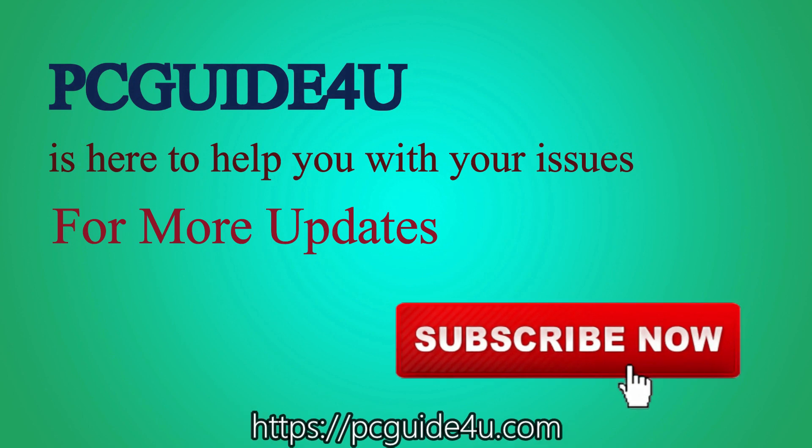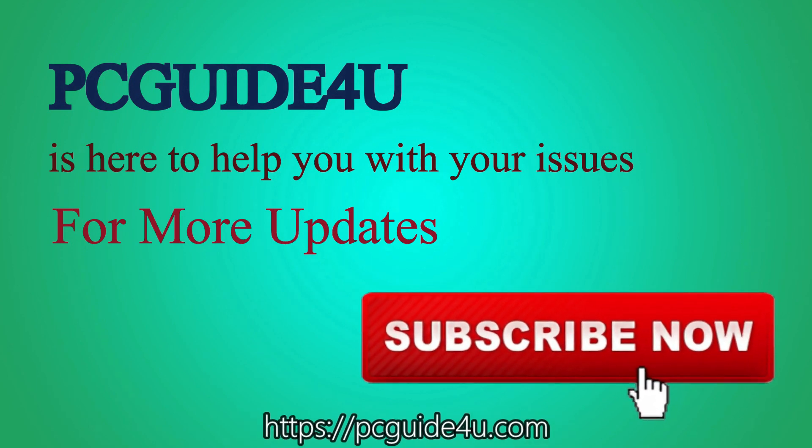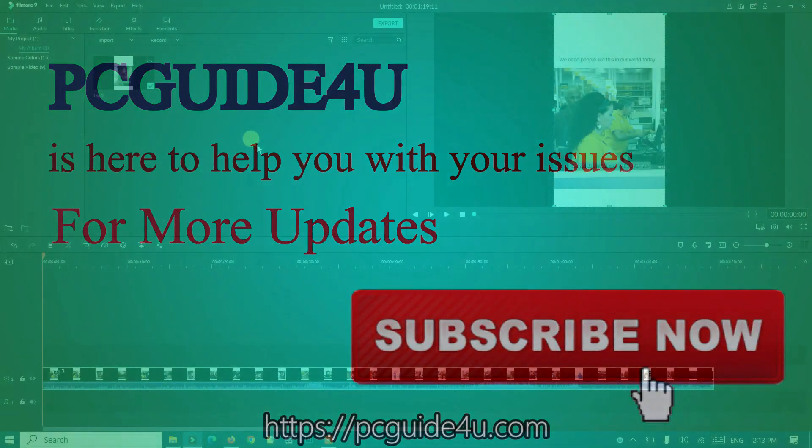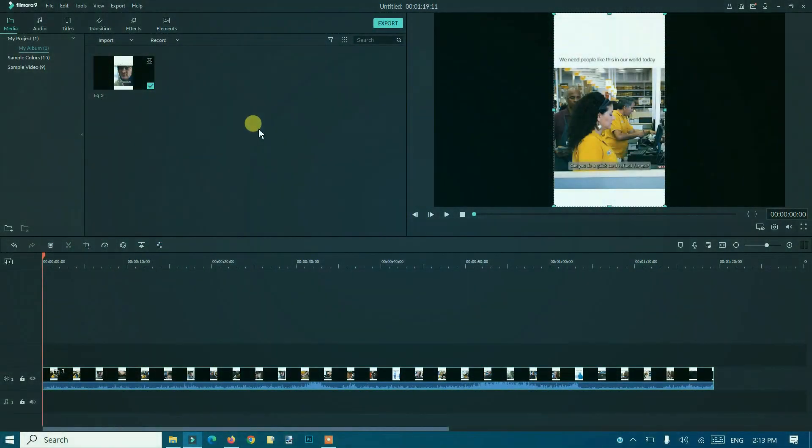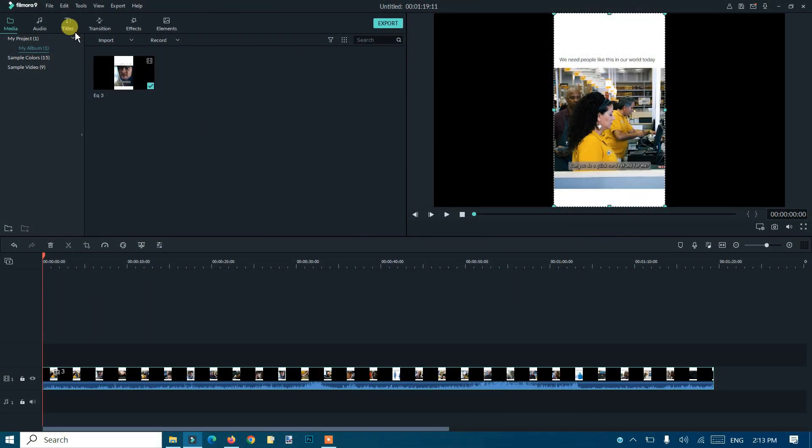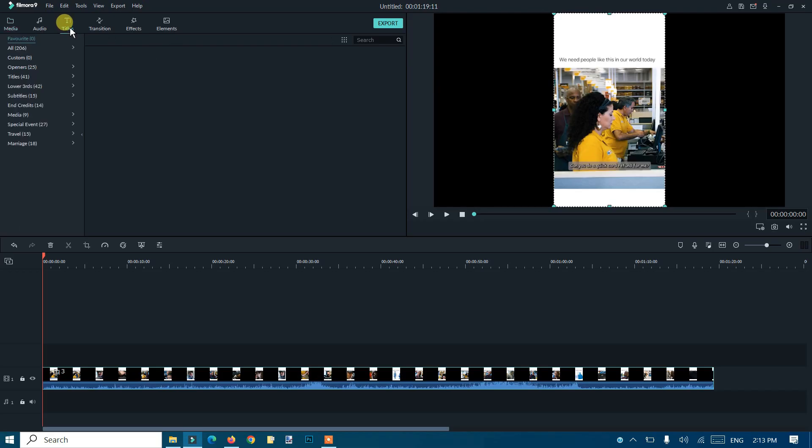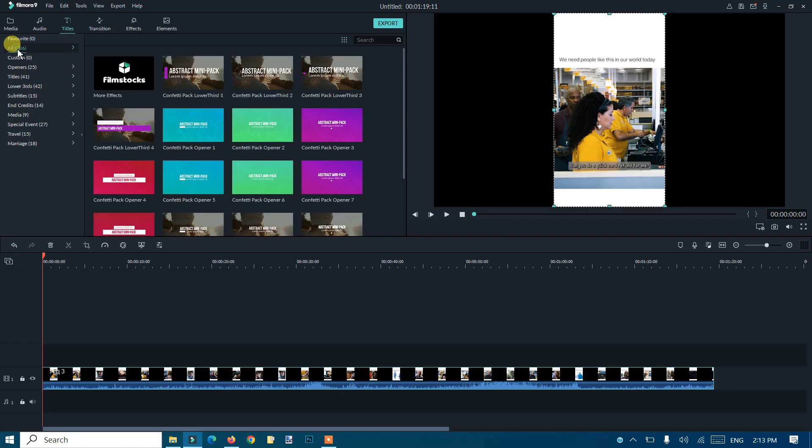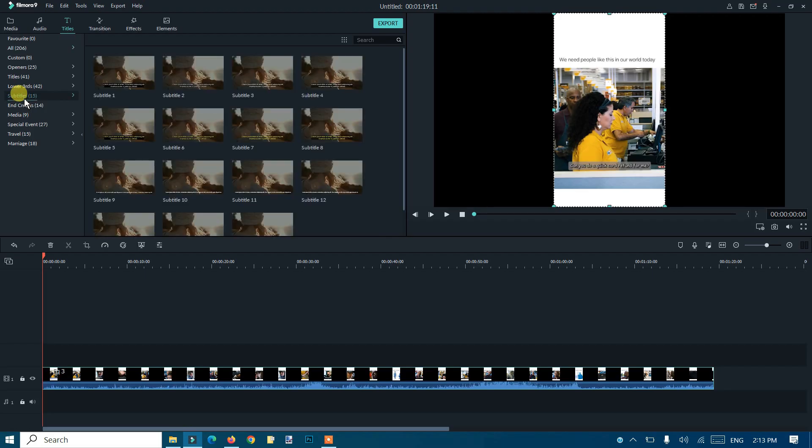You should go to Titles. From the Titles you have all the options and categories. I basically go on Subtitles and I choose any one of them.